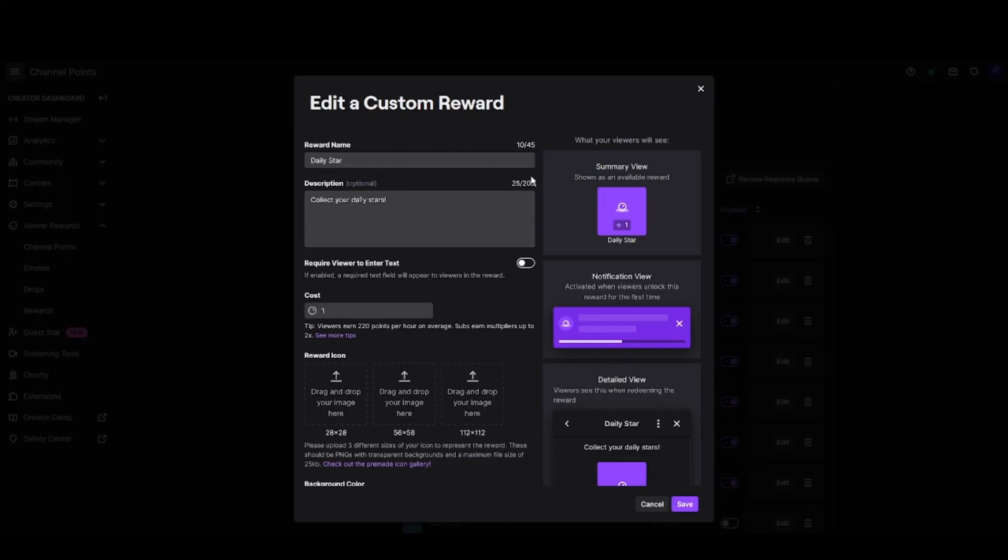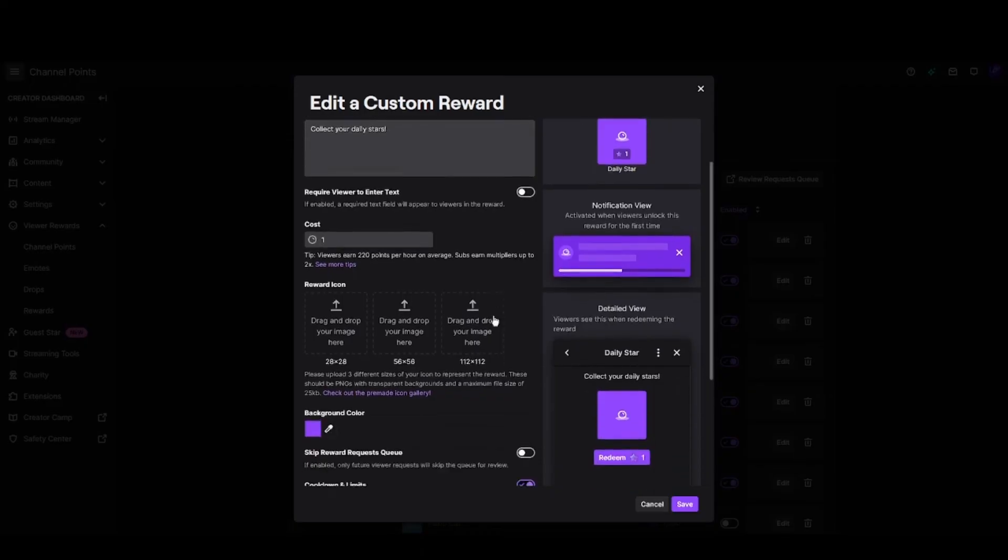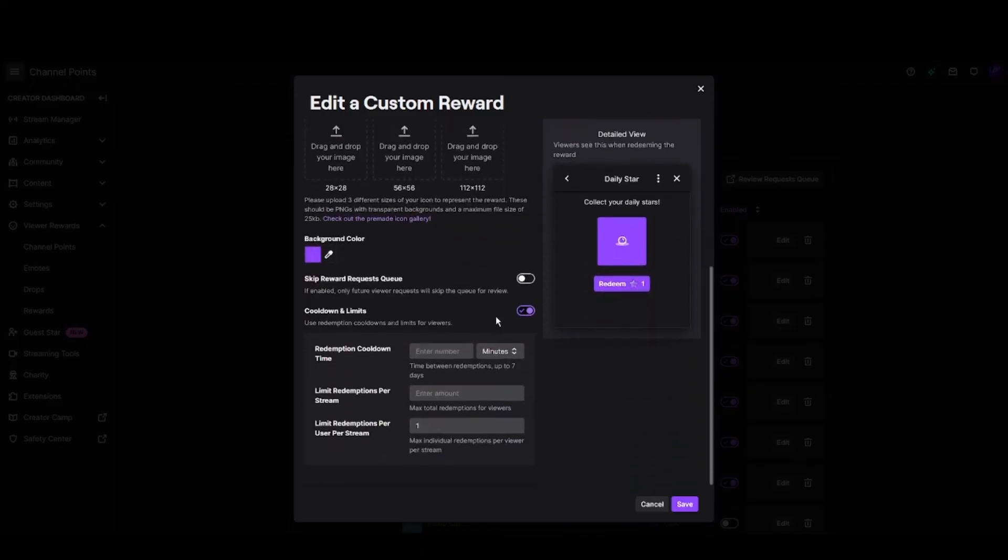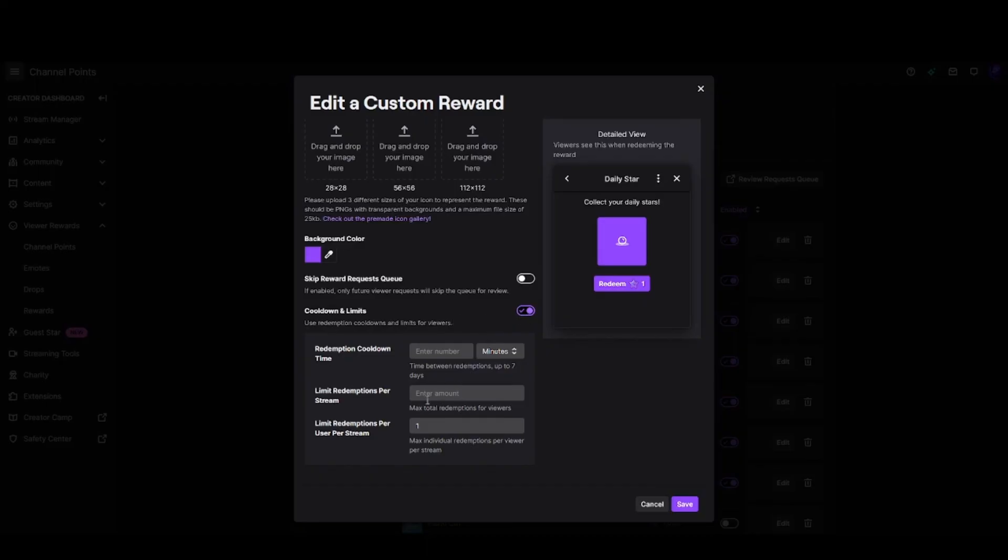This is where you can set the reward name and description. The best part about this is where you want to put your cooldowns. For me, I do this for once per stream per viewer, so I have the cooldown limits switched on and the limit redemptions per user per stream is one.